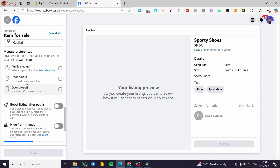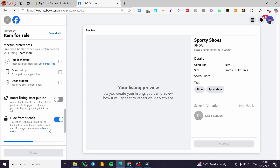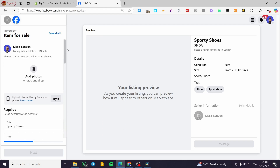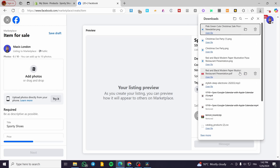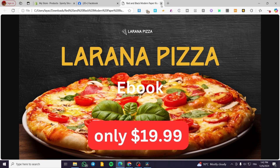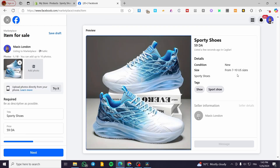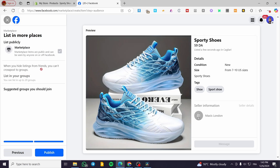We have the location to fill in, the delivery preferences — for example, you can put door drop-off, door pickup, or public meeting, whatever. You can also boost the listing after you publish or hide it from your friends so they are not going to see what you are selling. We are also going to add the photo of the shoe. The price is set, so we are going to click on next, then publish, and the product is imported manually.